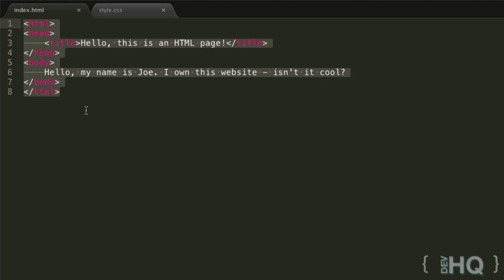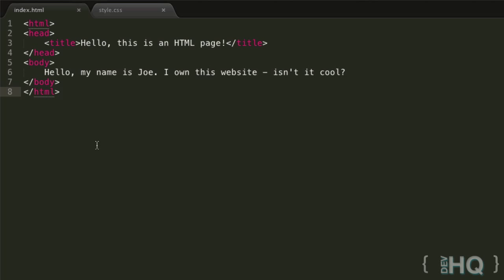So obviously the first step we're going to want to take is introducing some way to link CSS, a completely separate language, into our HTML. Now there are three main ways to do this, and we're going to go over all three in this tutorial.